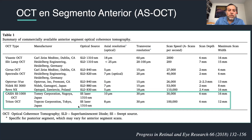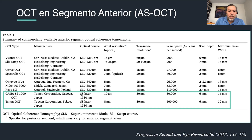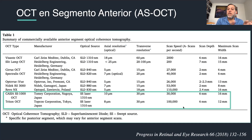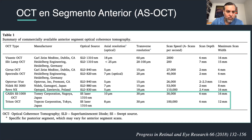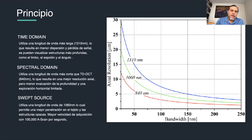That said, the third generation of OCTs — swept source OCT — also works with 1310 nanometer wavelength. The Triton OCT works with 1050 nanometers, which is almost the same range. Scan speed is also important: time domain OCTs do around 2,200 A-scans per second, while swept source OCTs can do up to 100,000 A-scans per second.